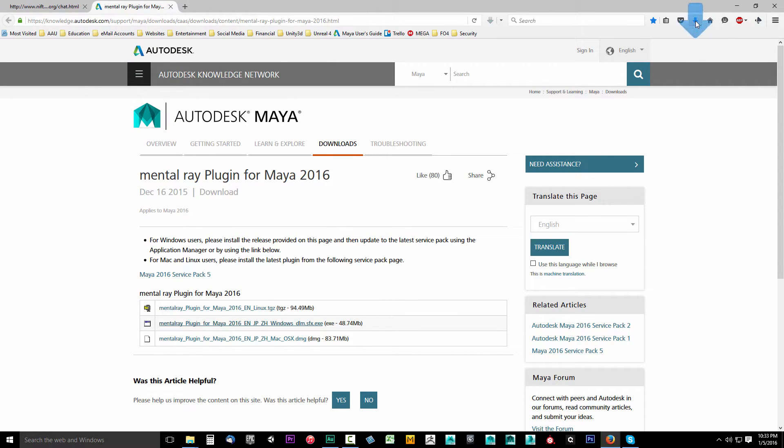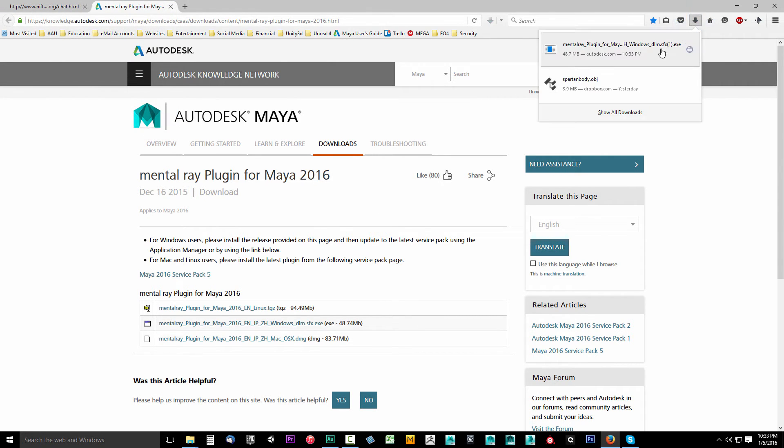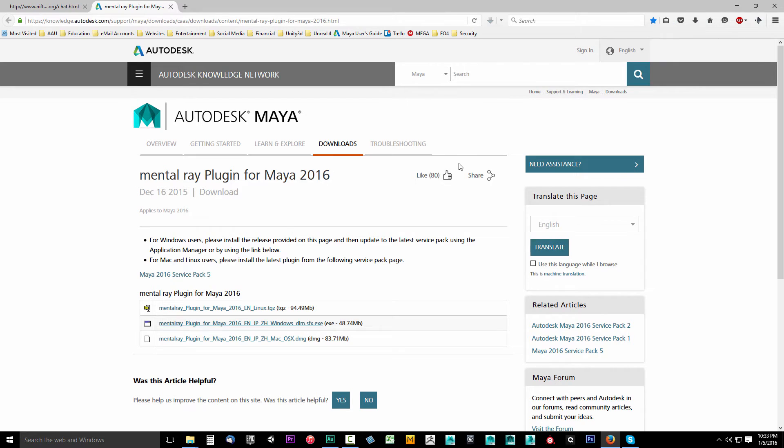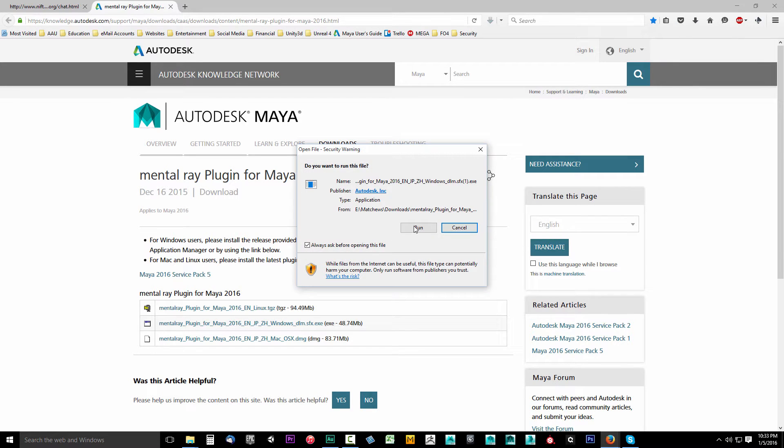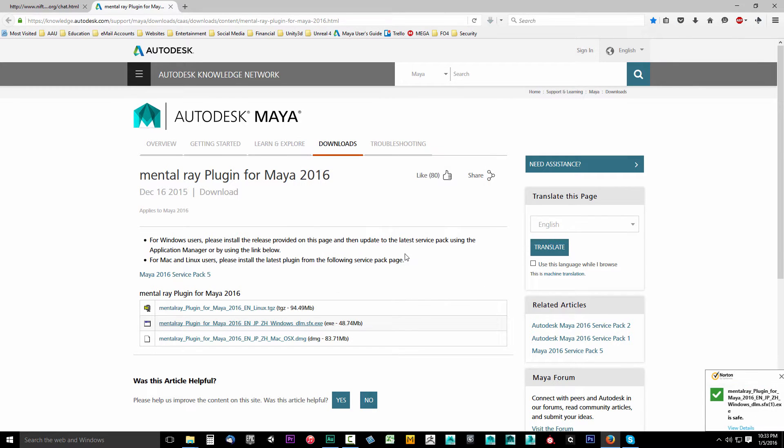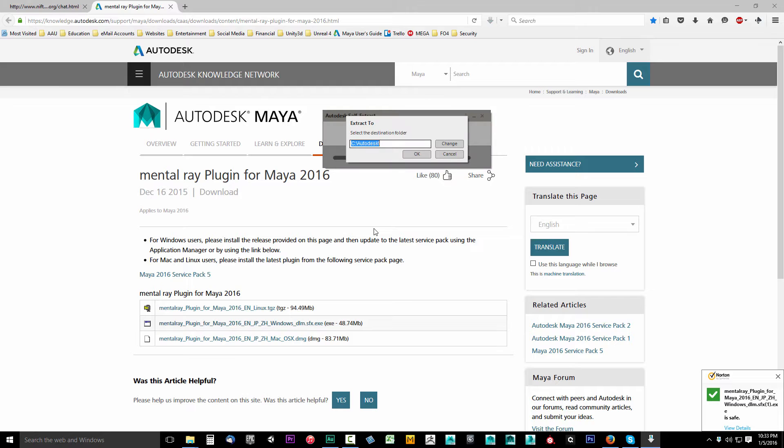After it downloads, you want to drop this down. Click this and go ahead and click Run. And Norton says this is safe. Of course it is.